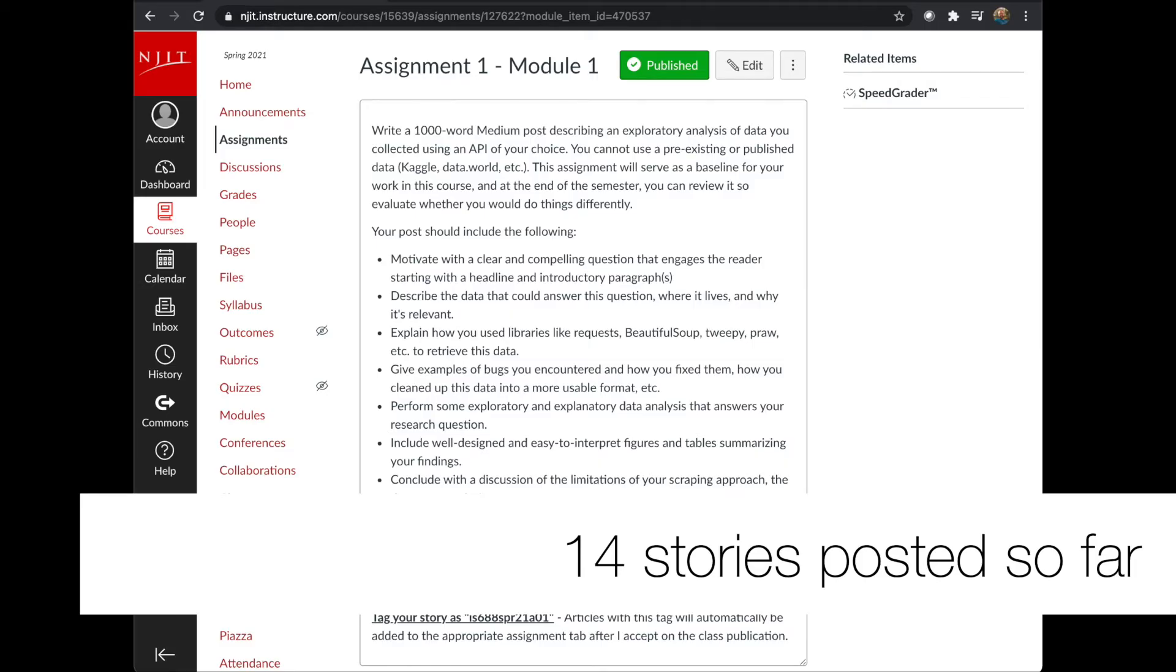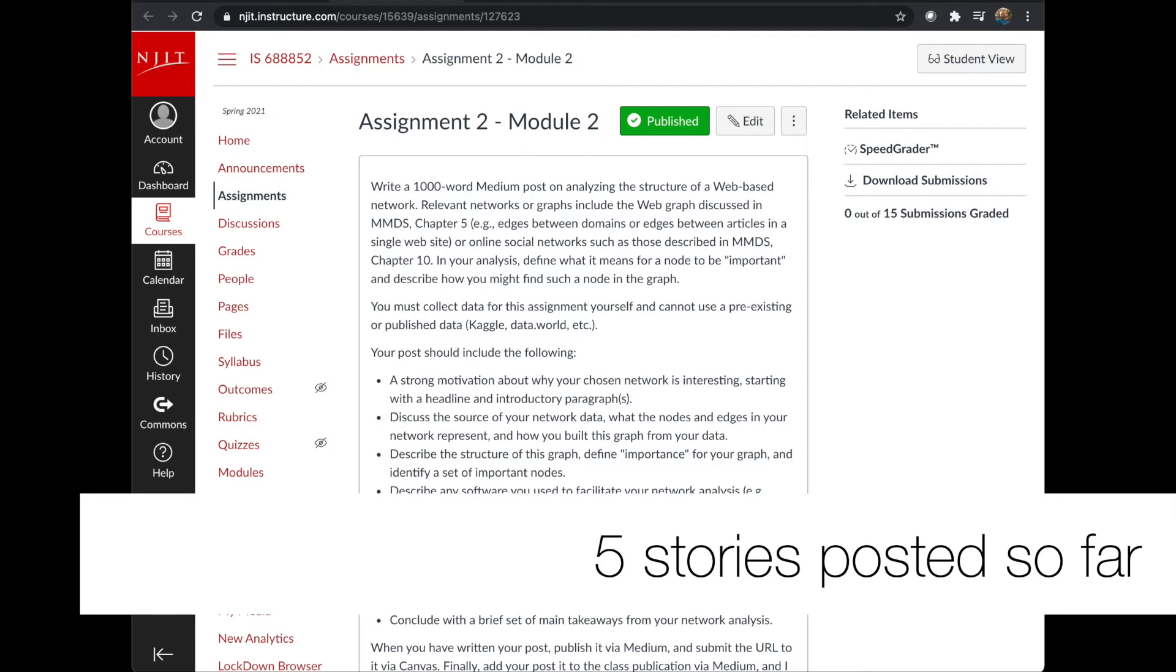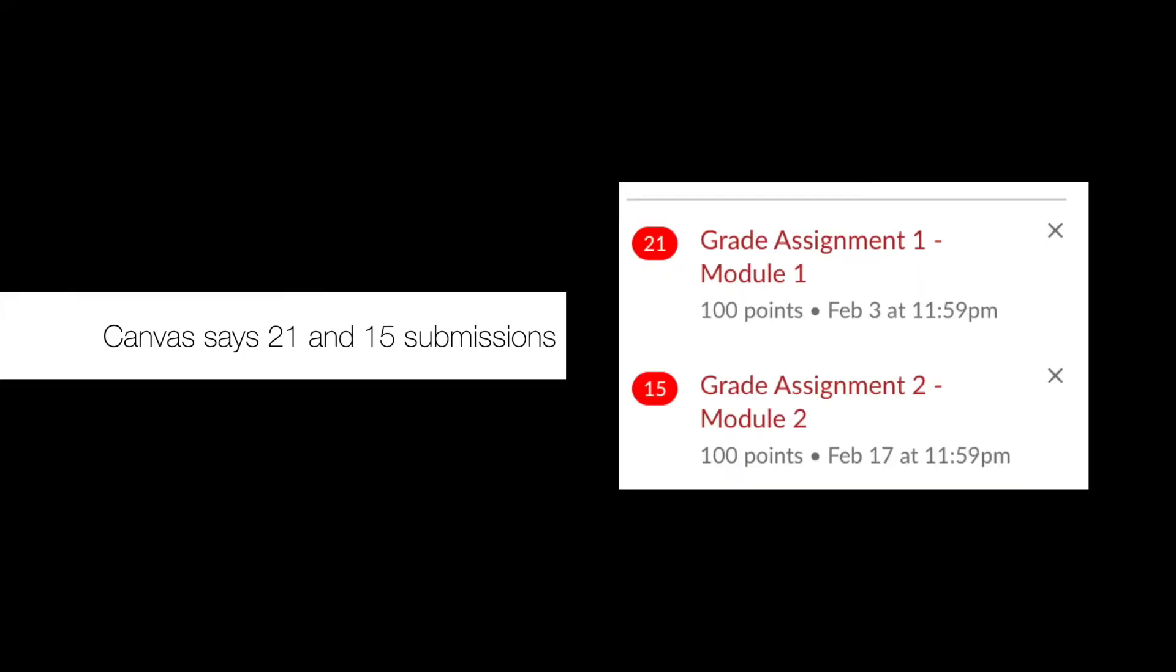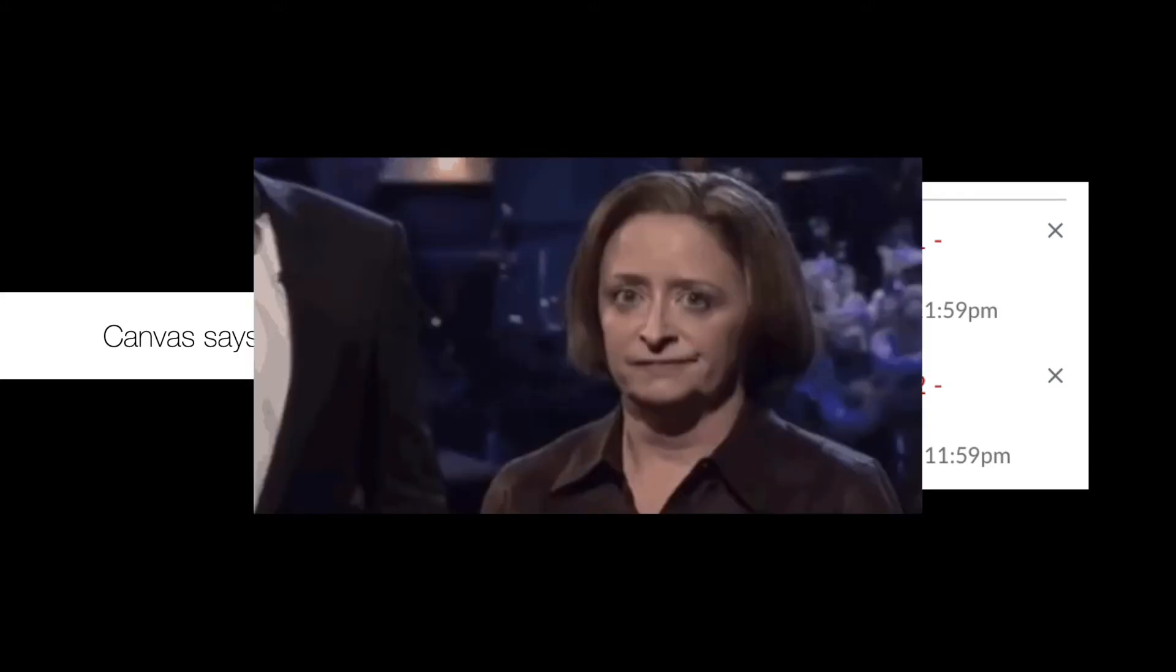Note for Medium and Assignment 1, there have been about 14, I think maybe 15 stories posted so far to the Medium publication for the class, and 5 stories posted so far for Assignment 2, which was due last week. So if I go and look at Canvas though, as I've been grading these, I've seen that Canvas says there were 21 different posts submitted for Assignment 1 and 15 posts submitted for Assignment 2.